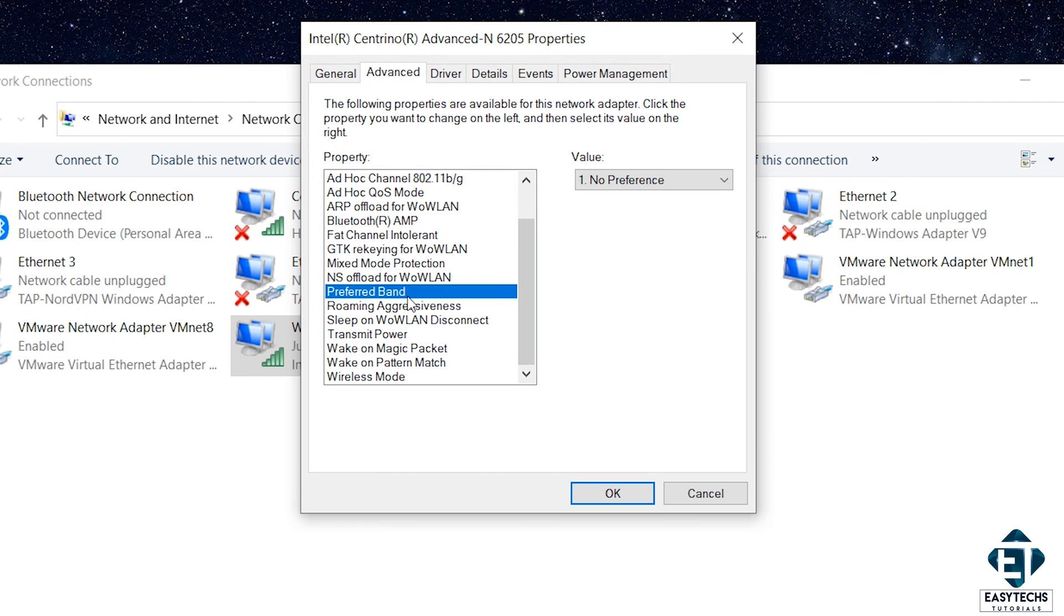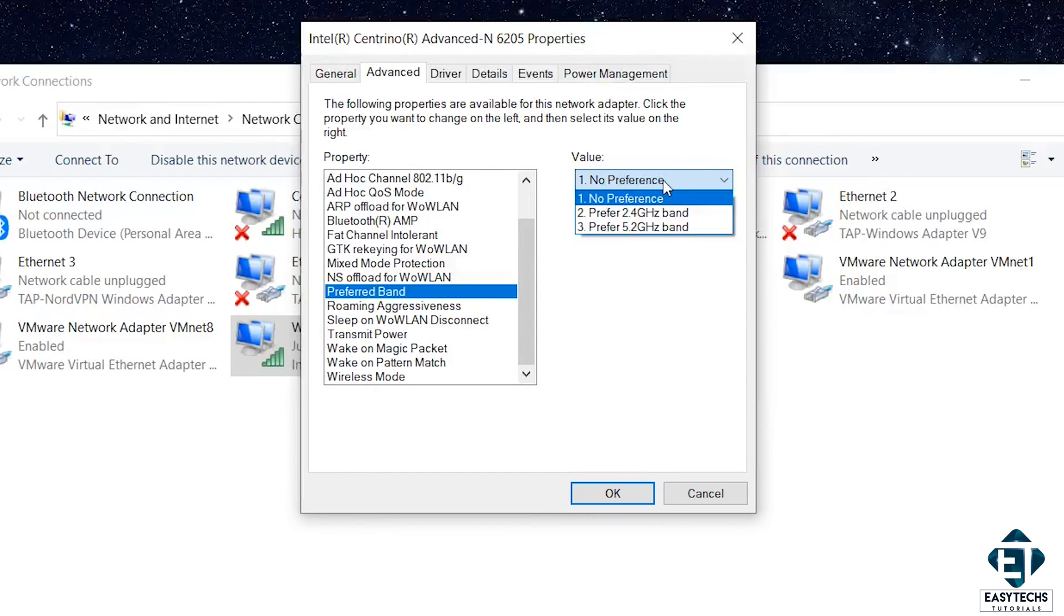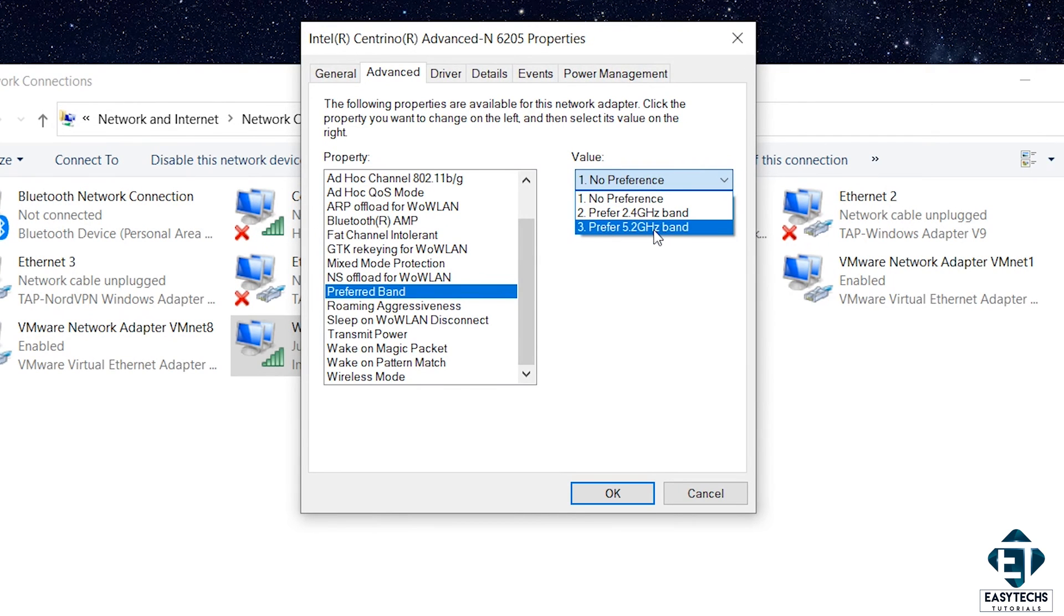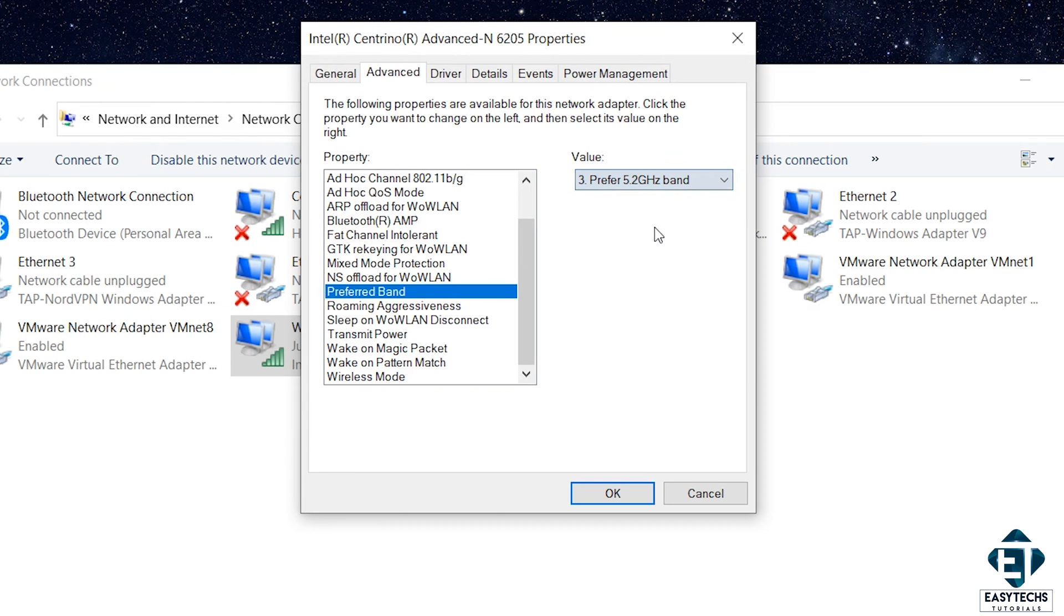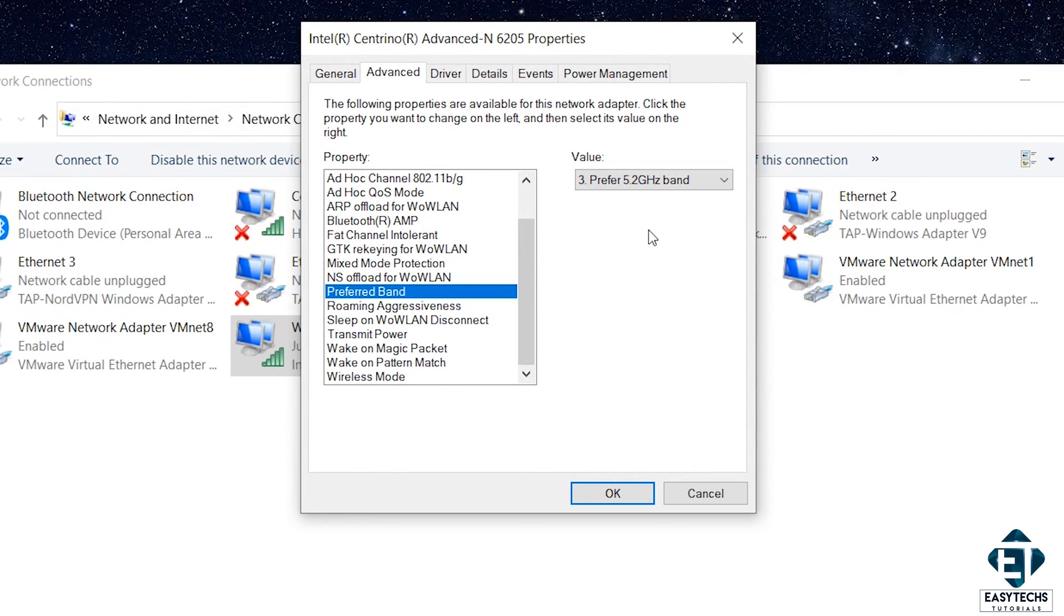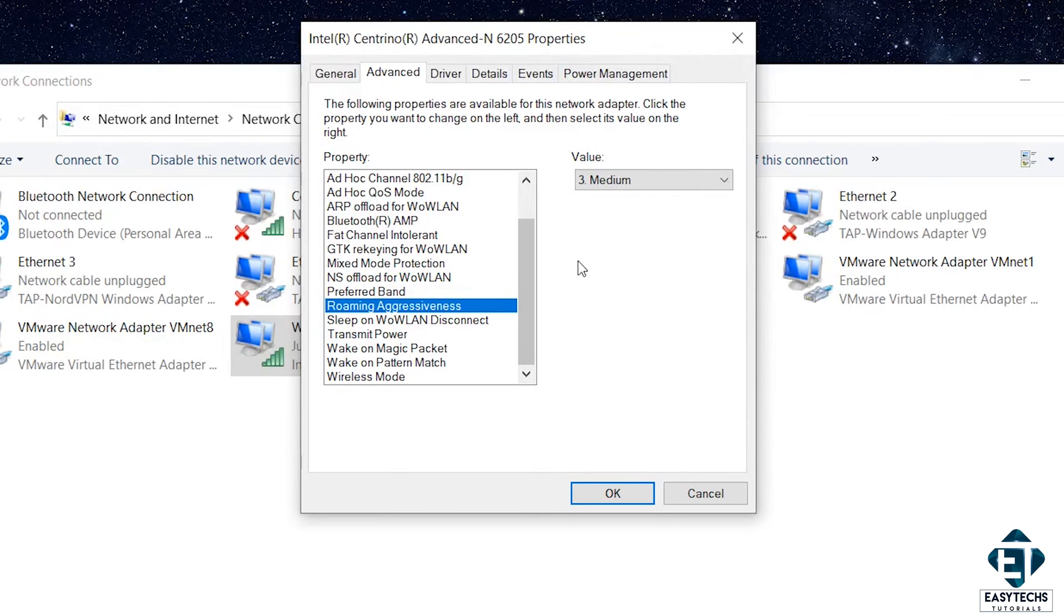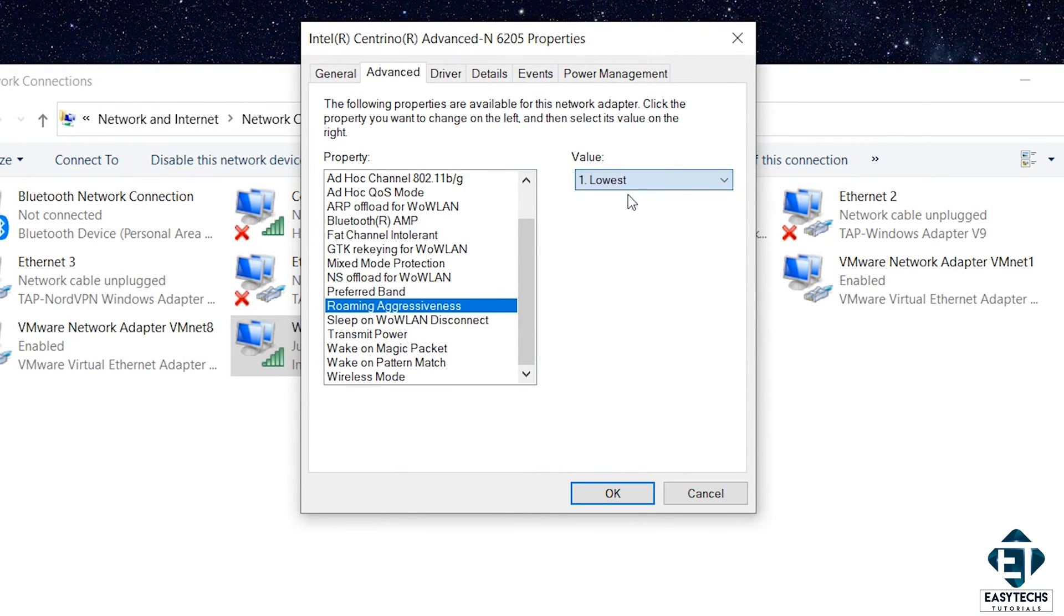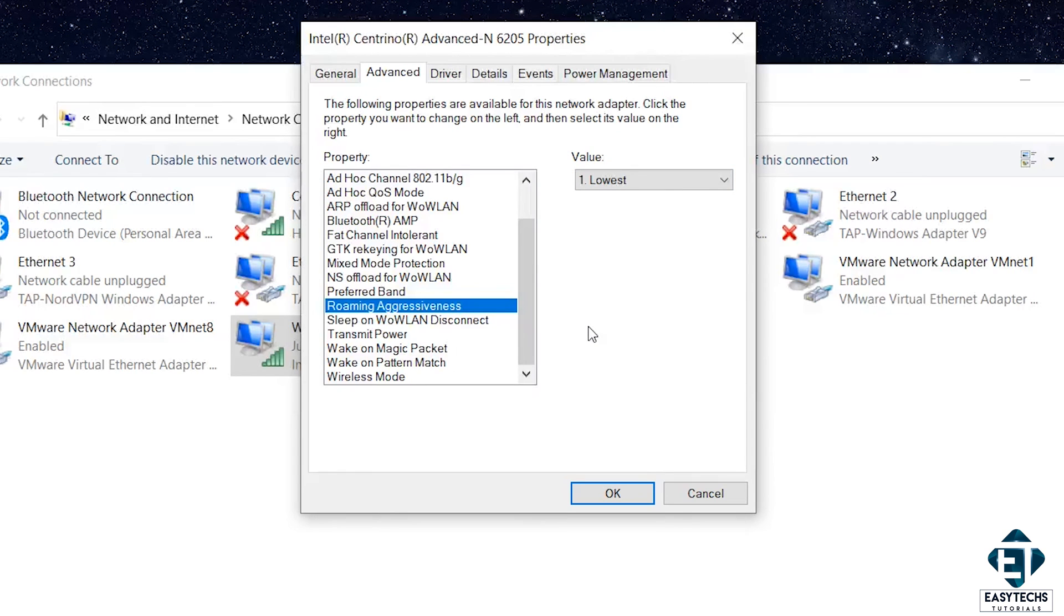Then, the Preferred Band. Here, click on the drop-down to check if your device supports the 5 or 5.2GHz band. If it does, then select it as the Preferred Band as that will offer you a faster connection than the 2.4GHz band. Next, check for this Roaming Aggressiveness option. Here, you want to set it to Lowest because it's likely that your router is in a fixed and relative linear location. So, no need to assign resources to Roaming.